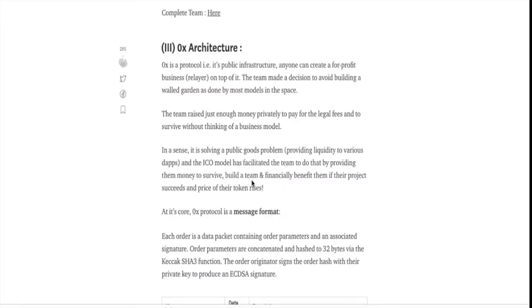Now let's talk about the 0x architecture. 0x at its core is a protocol, it's public infrastructure and anyone can create a for-profit business on top of it. The team specifically made a decision to avoid building a walled garden as done by most models in the space.